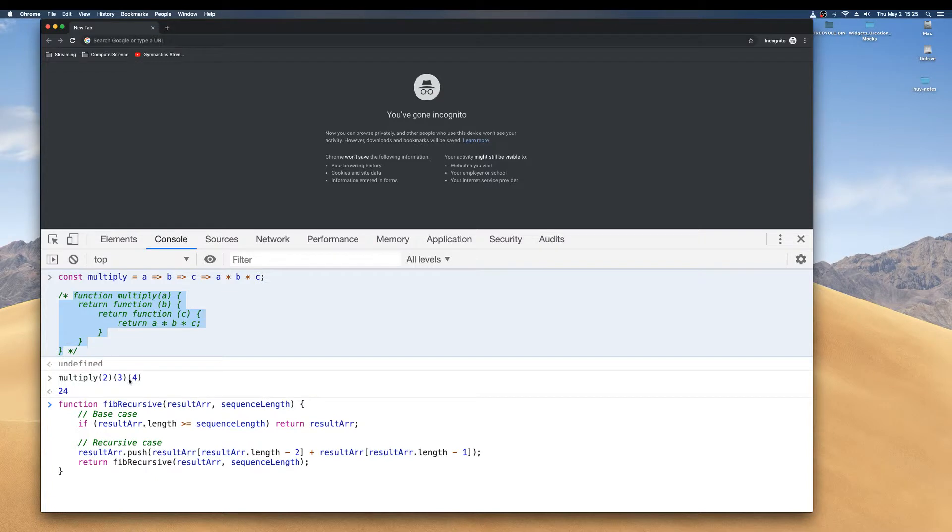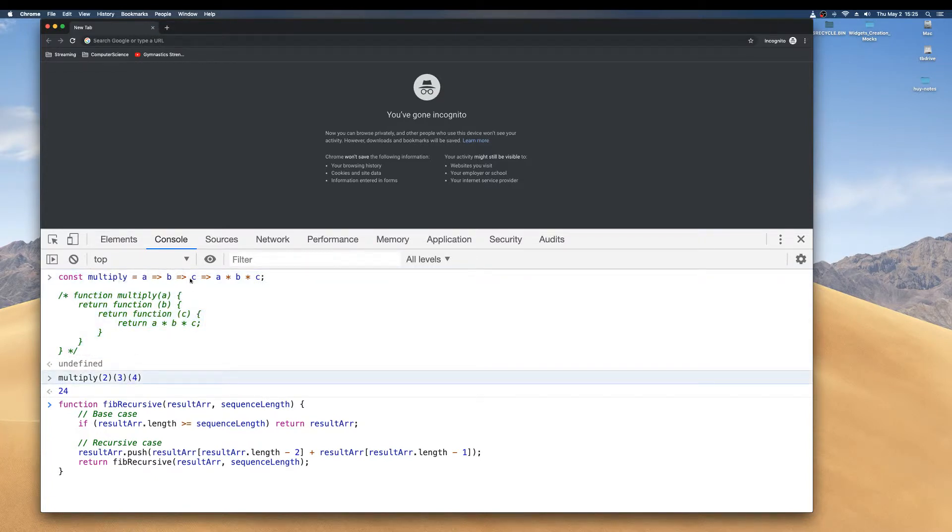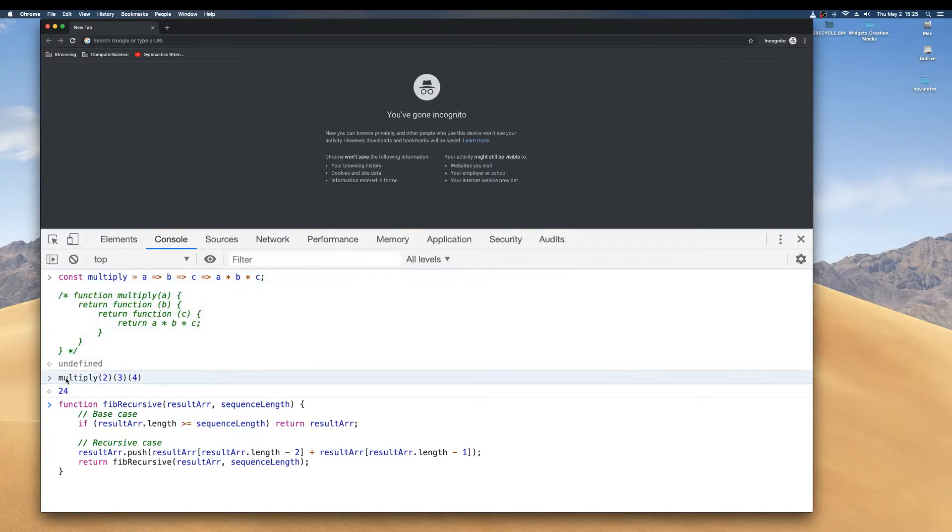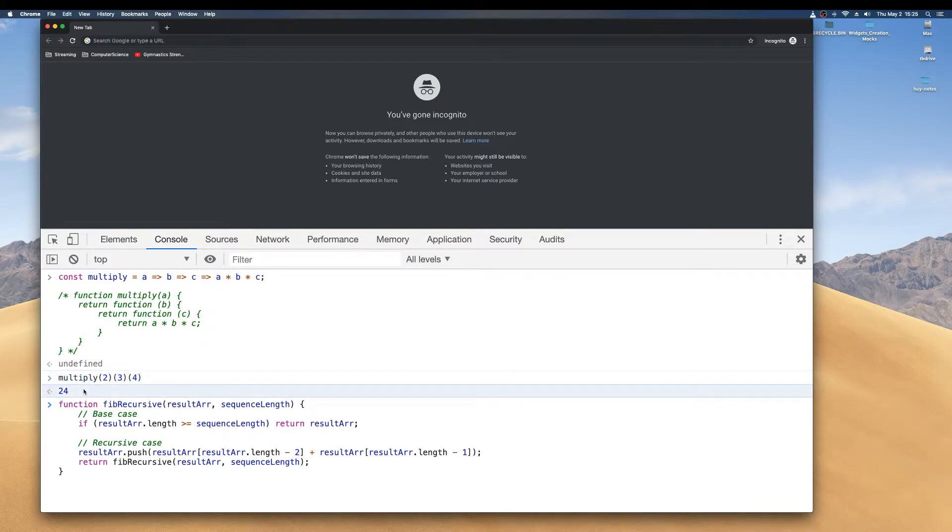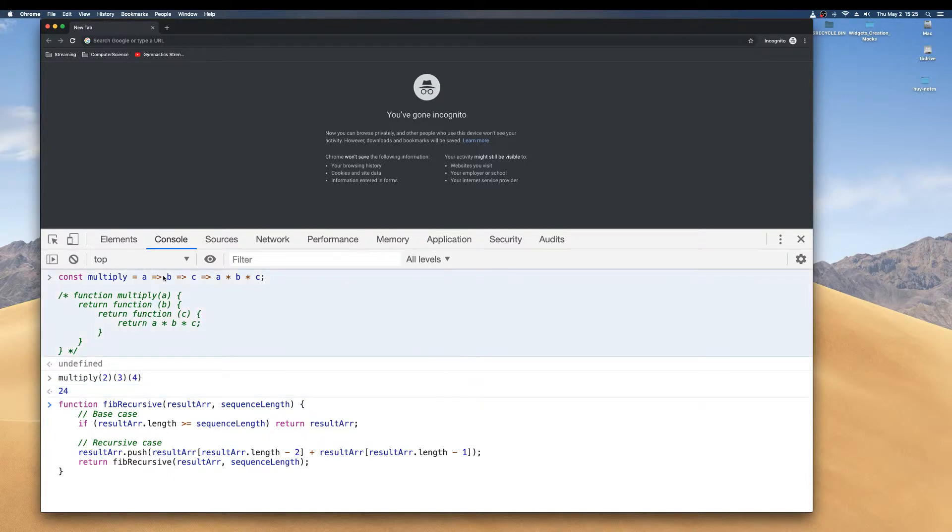And how you would invoke this curry function is just like that right there. That's how you invoke it. Now take a look at this expression. Nowhere is multiply calling itself.